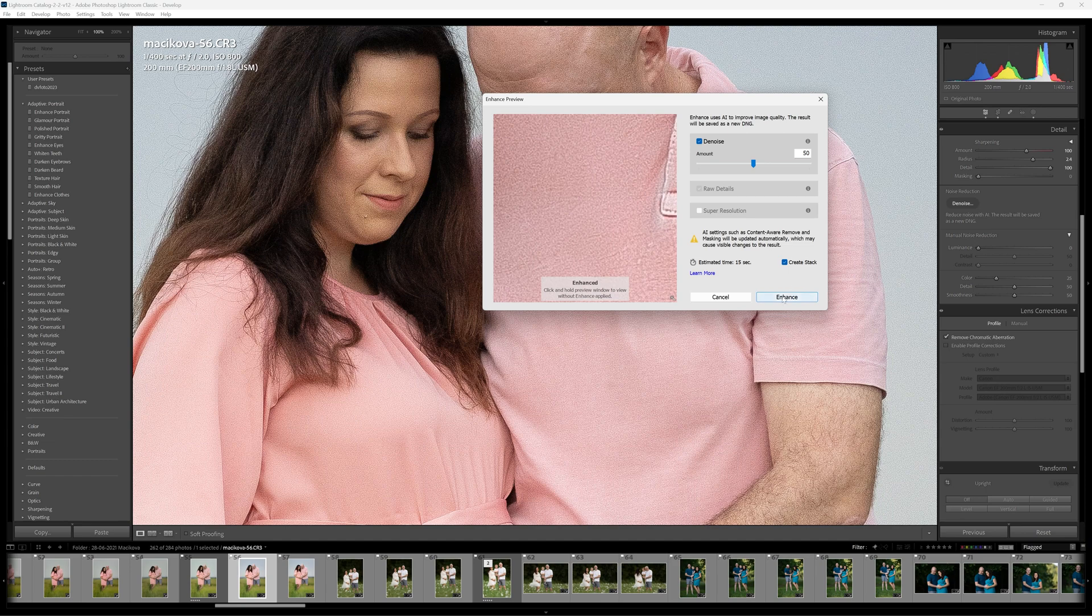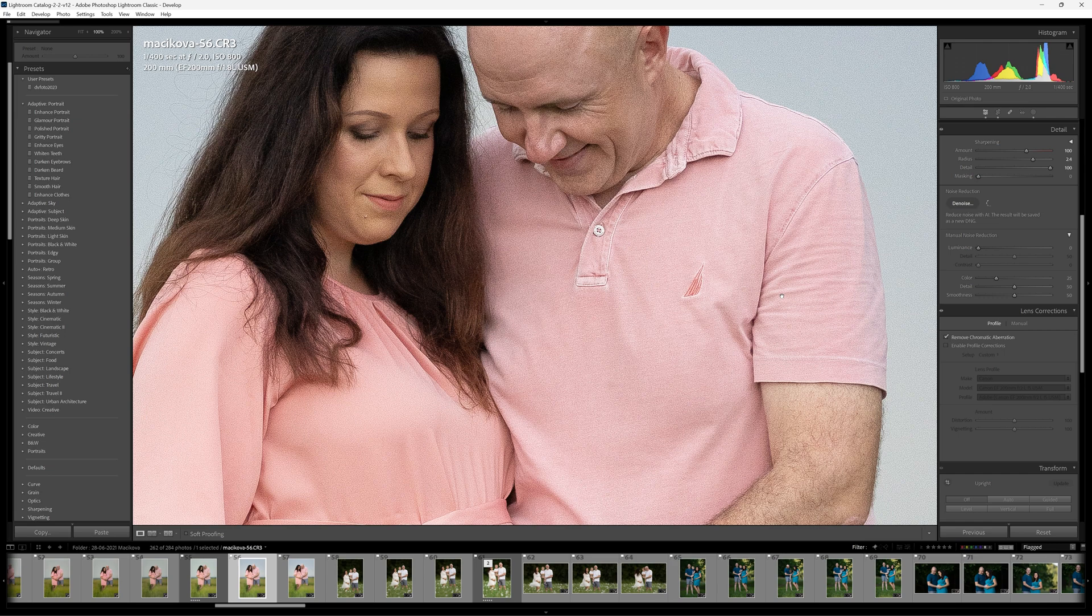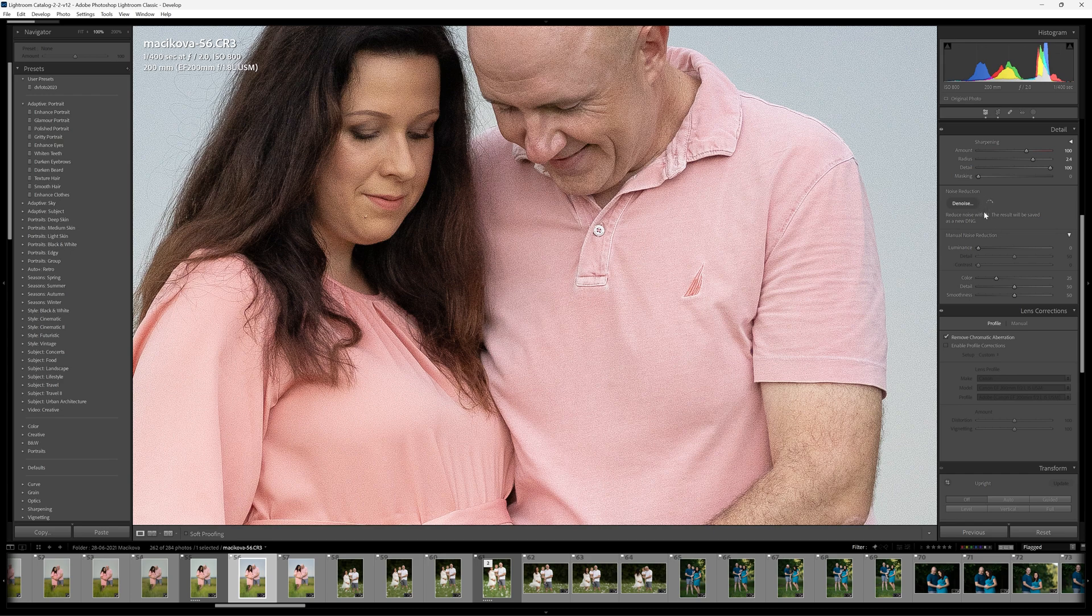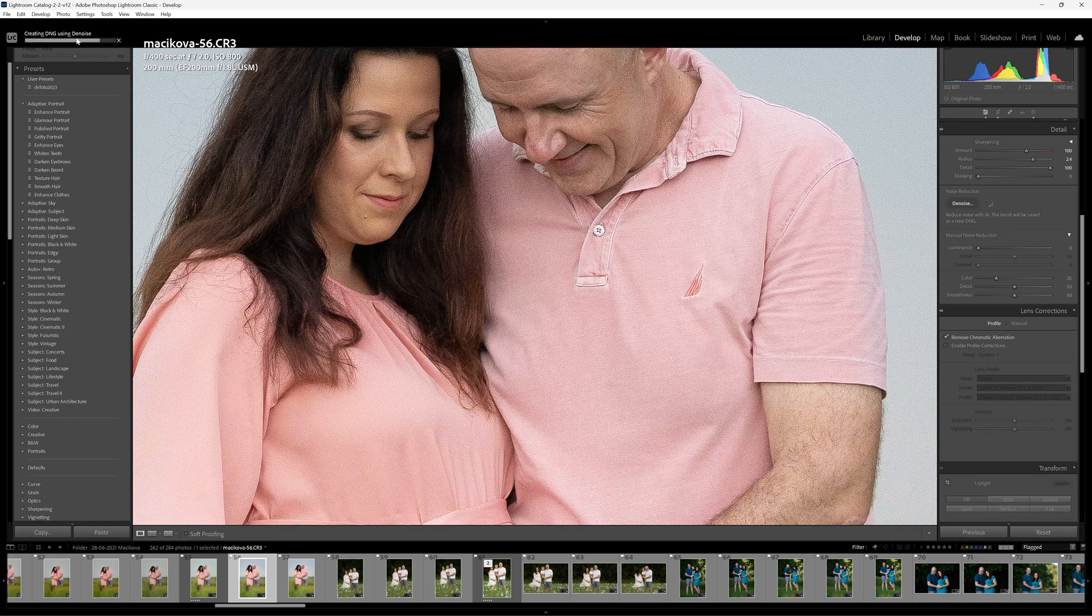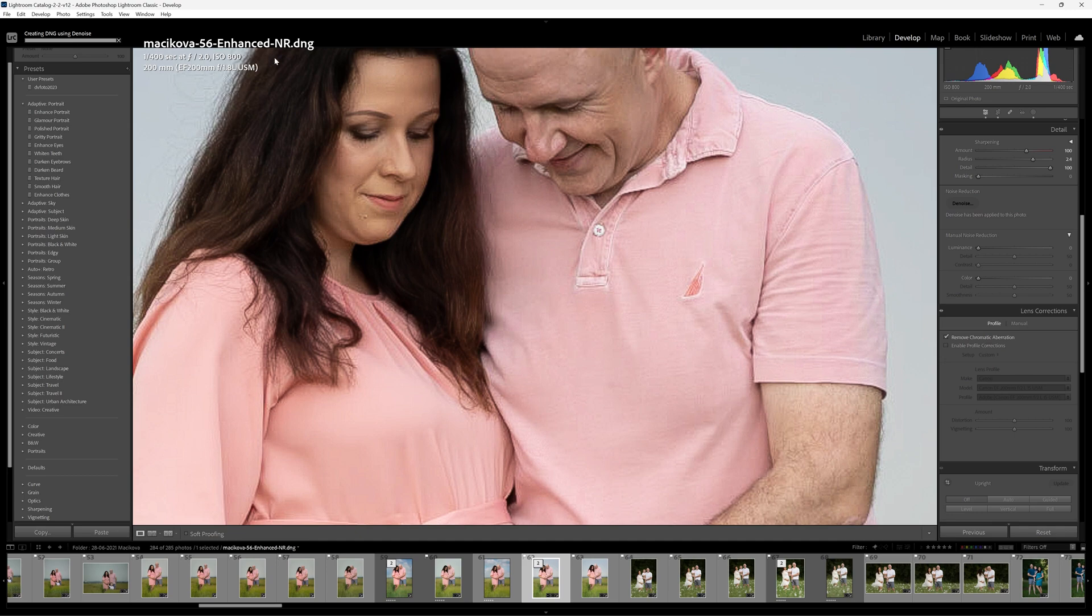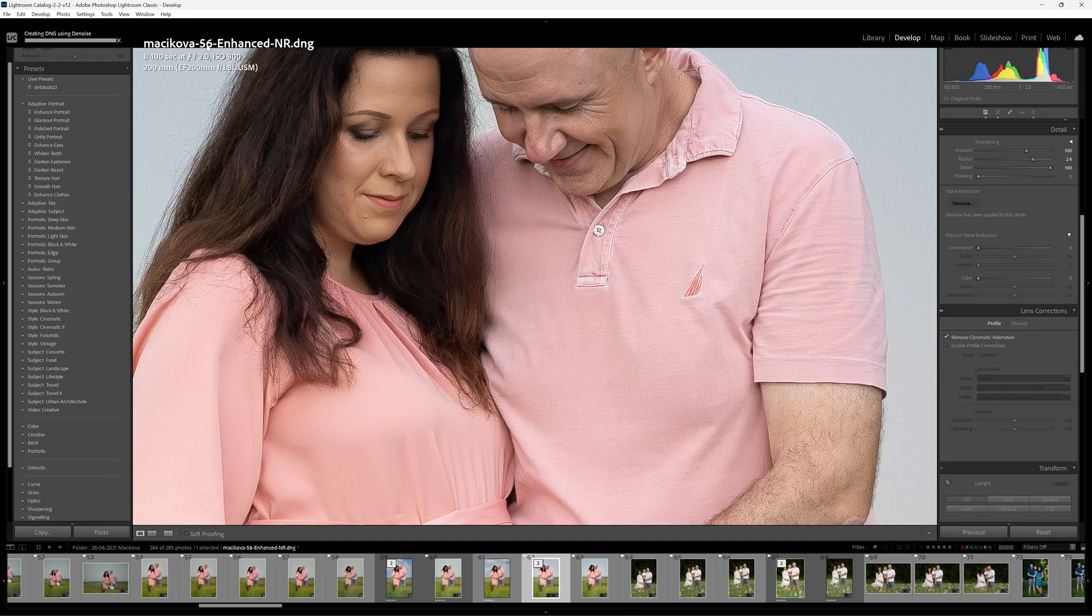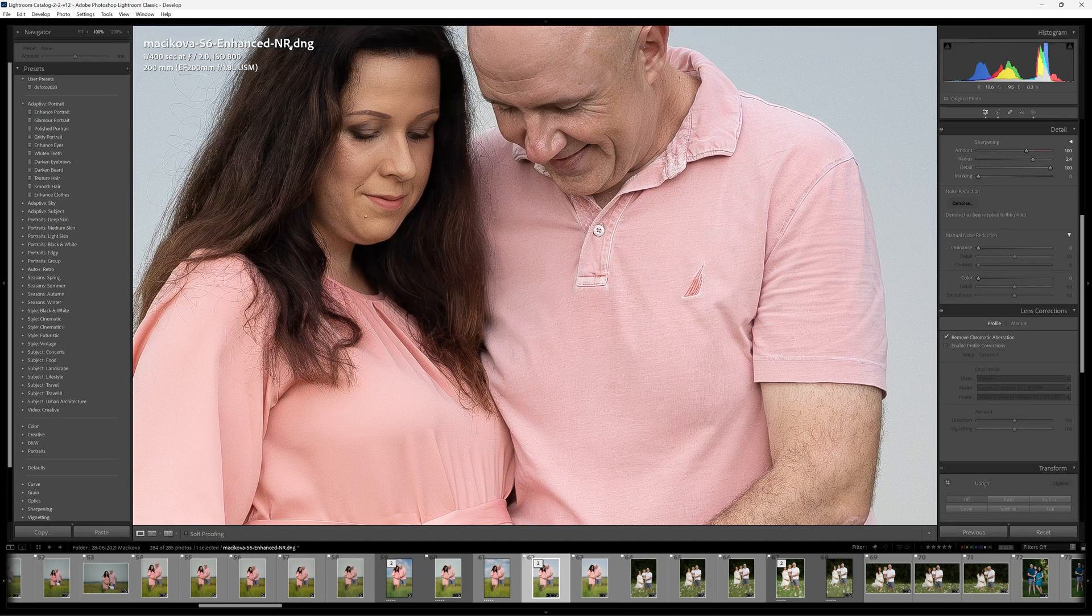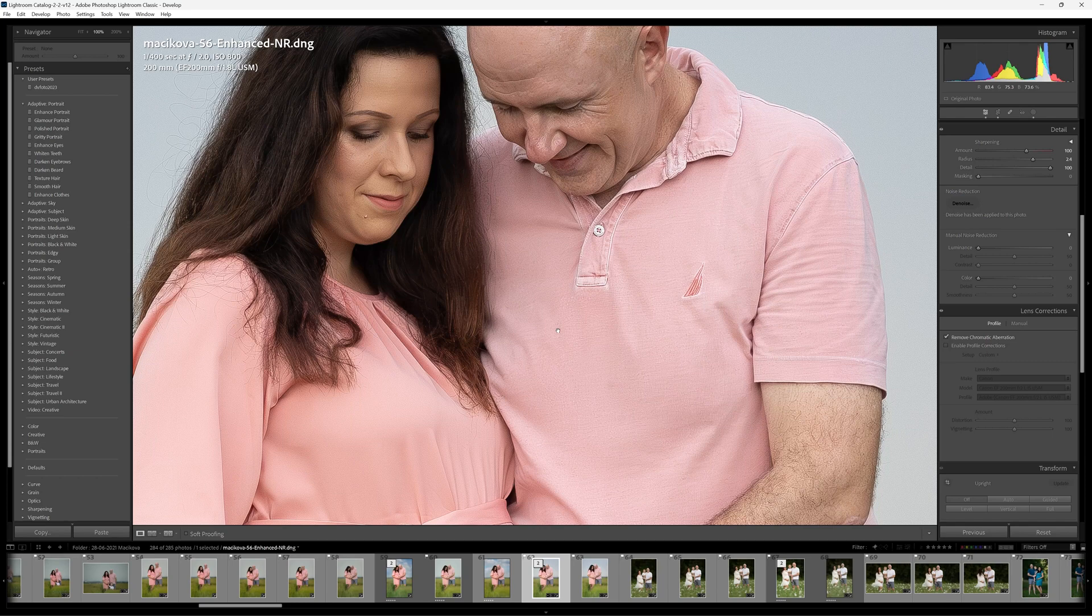I'm just going to let this run and you can see that we've got this little spinning wheel over here and of course right on the top here creating DNG using denoise. There we go. Like I said it's going to append noise and NR, noise reduction, to that DNG, but look at that result. That is pretty insane if you ask me.